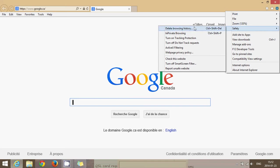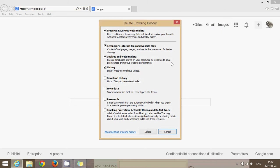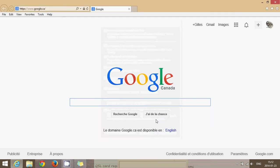Here you have delete browsing history. You can click that and you'll see temporary internet files, cookies, website data, history and so this can be deleted right here. Just put the check marks once again and click delete and it's going to delete.